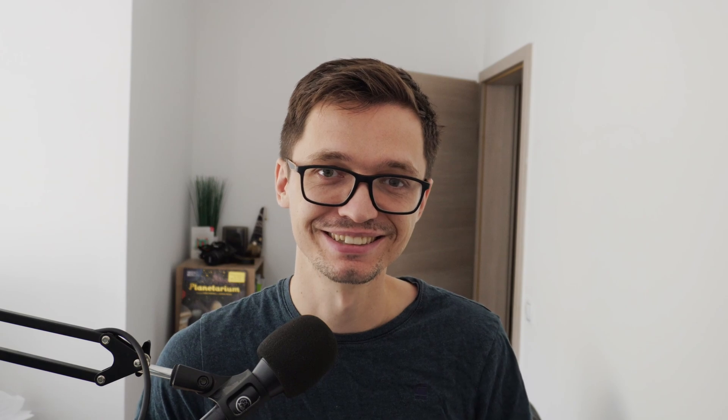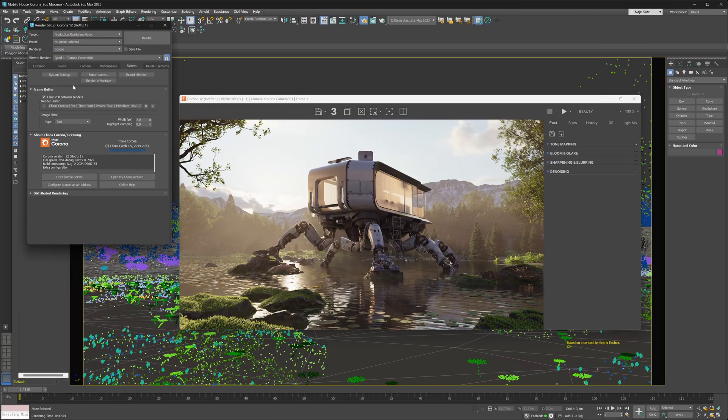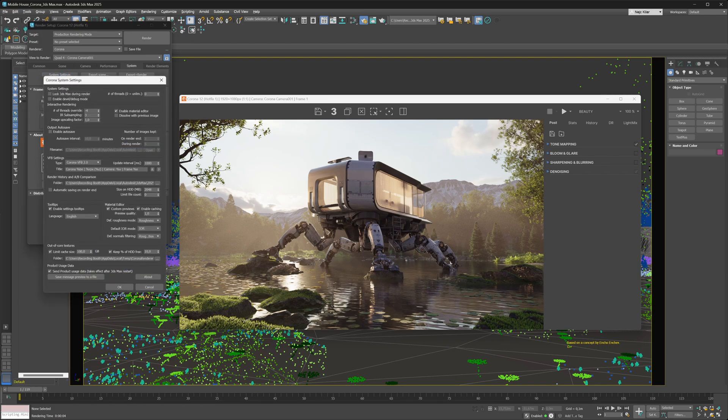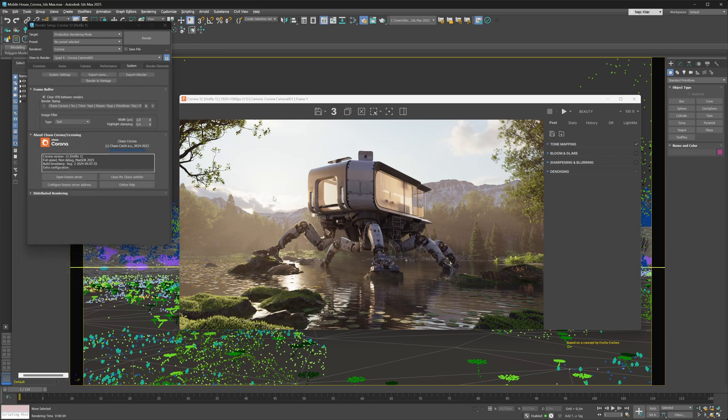In case you're mid-project or maybe you're not quite as used to the new VFB yet, you can switch back to the old one. It's all real easy - just bring up your render setup, go under the system menu, then system settings, and in here you can see that you have the VFB type that you can set. Just switch it from Corona VFB 2.0 to Corona VFB 1, hit OK, and then restart 3ds Max and we're going to be back in action with the old VFB.